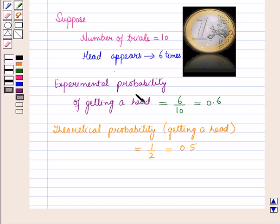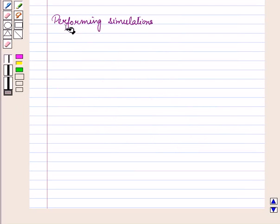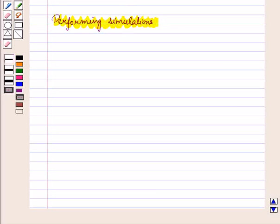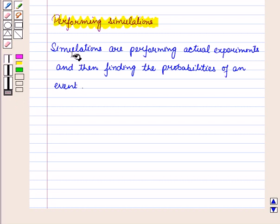So experimental probability is an estimate of the actual probability, and theoretical probability is the likeliness of an event happening. Now let us discuss how to perform simulations, because a large number of trials is often required to obtain an accurate estimate. It is sometimes helpful to use technology to simulate many trials of an experiment.